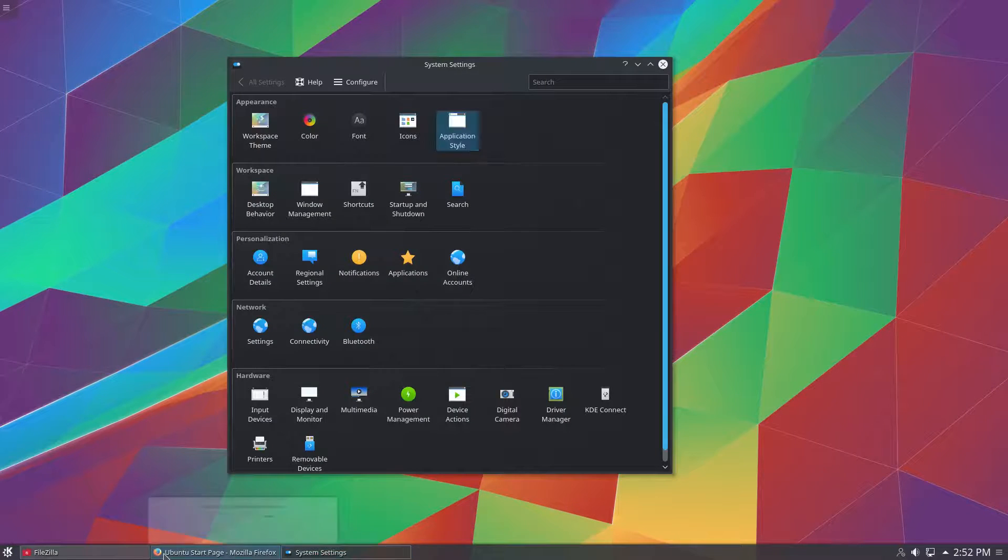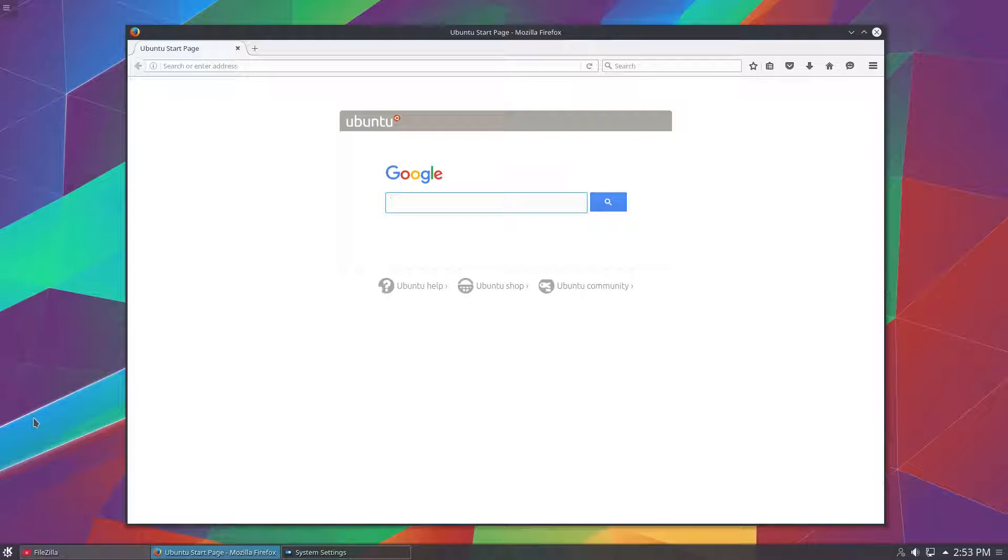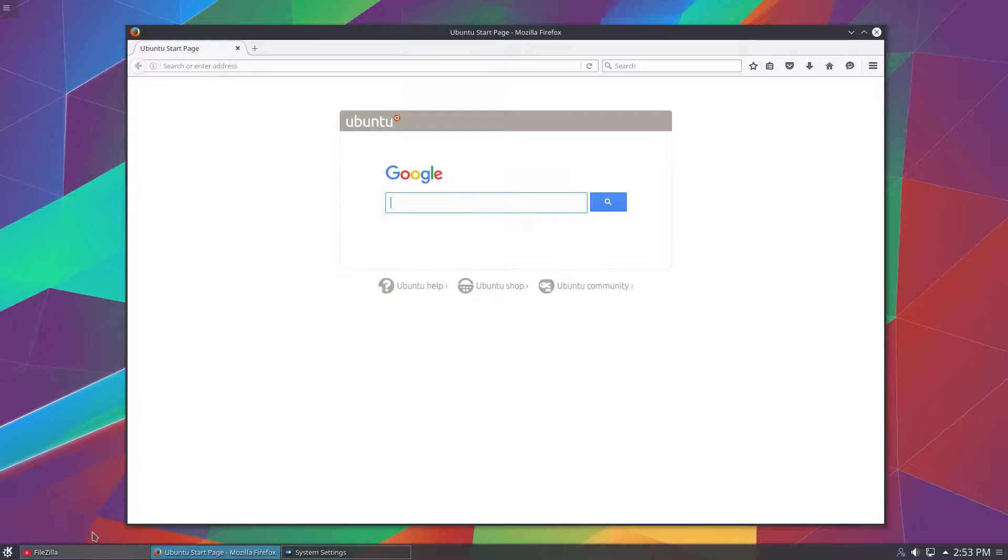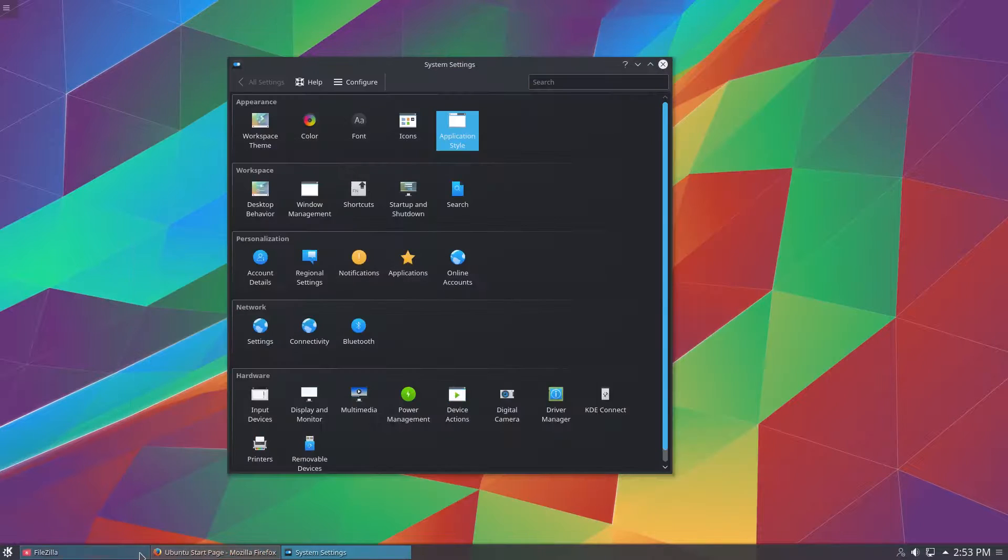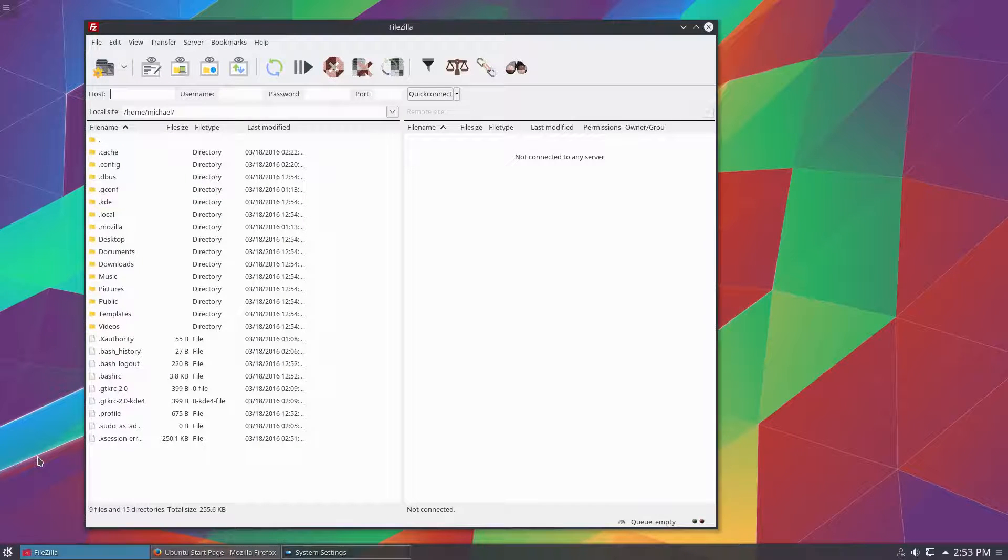So this is what Firefox looks like, Firefox 45 in this example, with the global dark theme applied to KDE Plasma 5. But the GTK apps are still using the bright theme base. And this is what FileZilla looks like with the same situation.